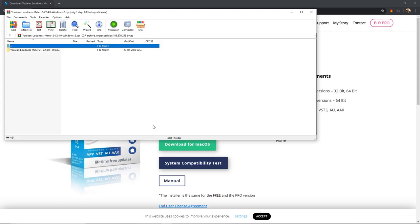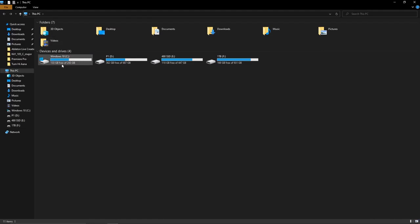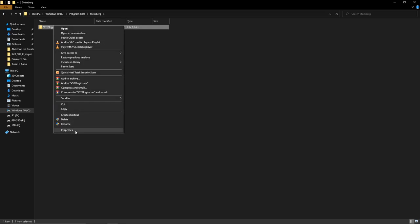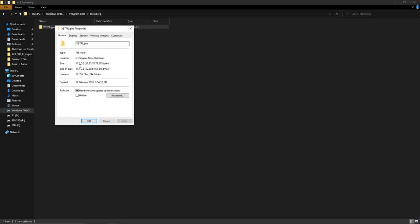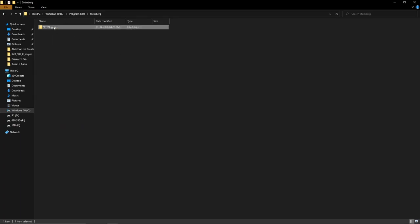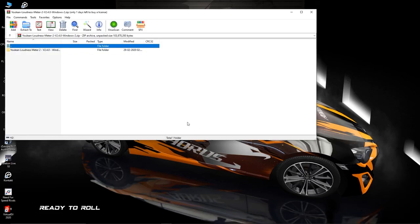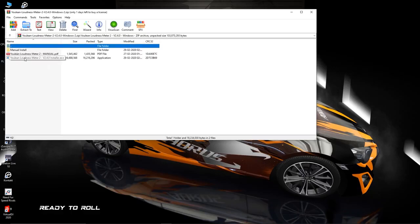One important thing to note: in Ableton you can only use VST plugins. You can keep your VST plugin folder anywhere on your system, but you need to give Ableton the path. The common location is Program Files → Steinberg → VST Plugins. That folder contains all my plugins — about 11.3 GB worth. I will install the Youlean Loudness Meter into that same folder.